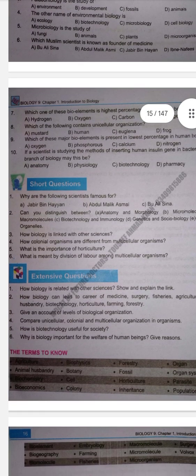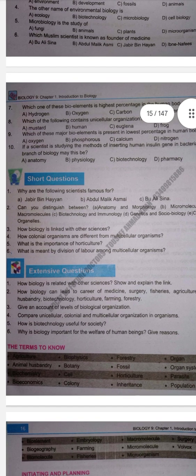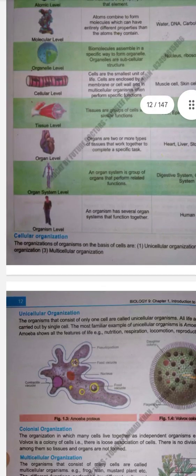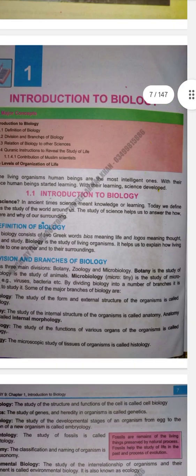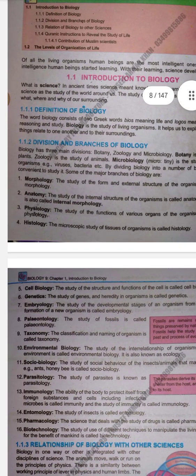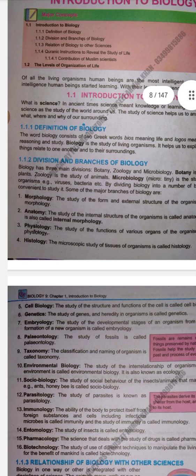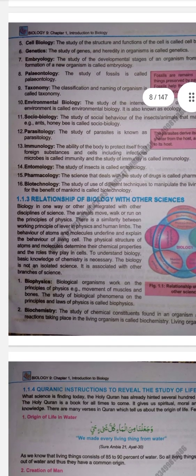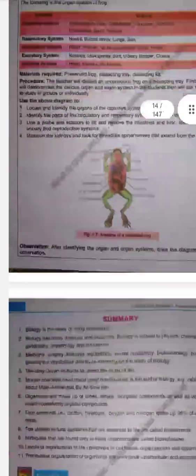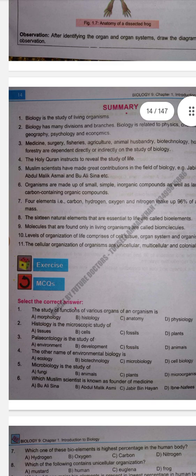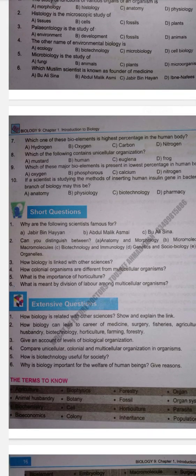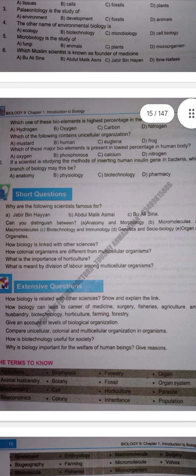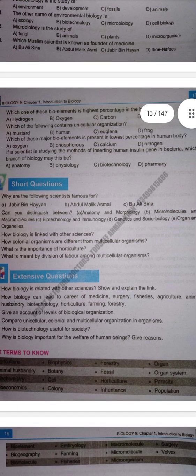Next question: Can you distinguish between anatomy and morphology? These are two branches of biology. Refer to page number 6 — branches of biology. Anatomy is the study of internal structure; Morphology is the study of external structure.